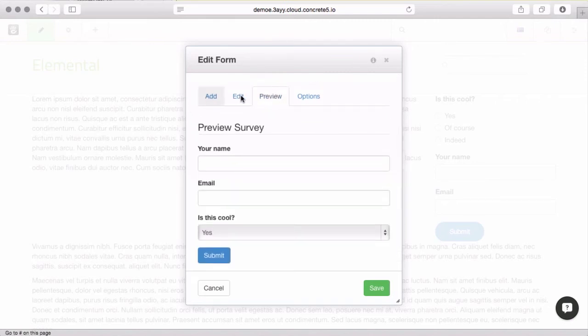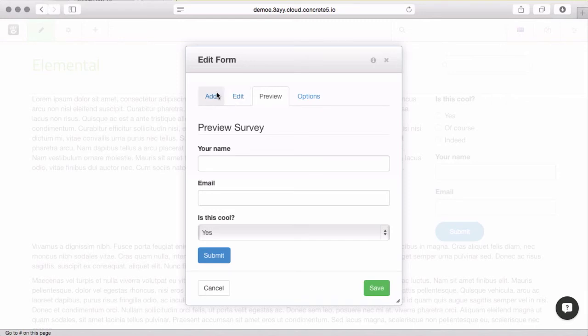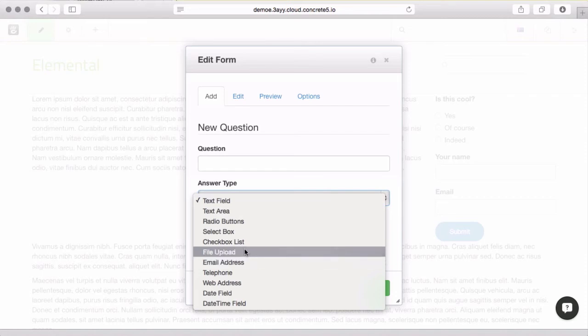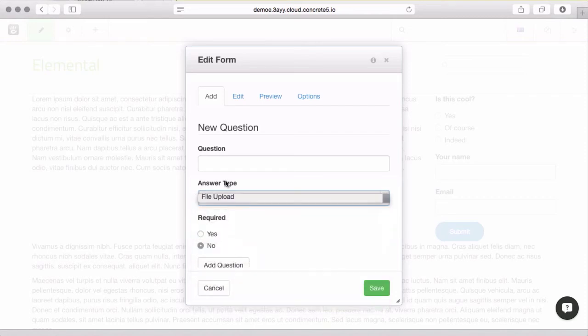Preview shows you what the form looks like. The only option that we didn't cover was the uploaded files. I'm going to come back here to the add a new question. And you can see one of the question types you can add is file upload.